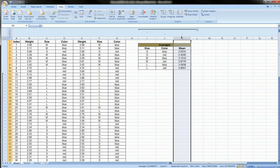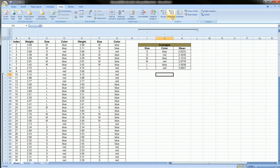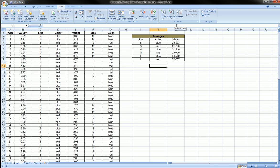We can just go to Ungroup, Clear Outline, and it'll ungroup everything on the worksheet. So that's a quick way if you want to ungroup the entire groupings that you've done on the sheet.